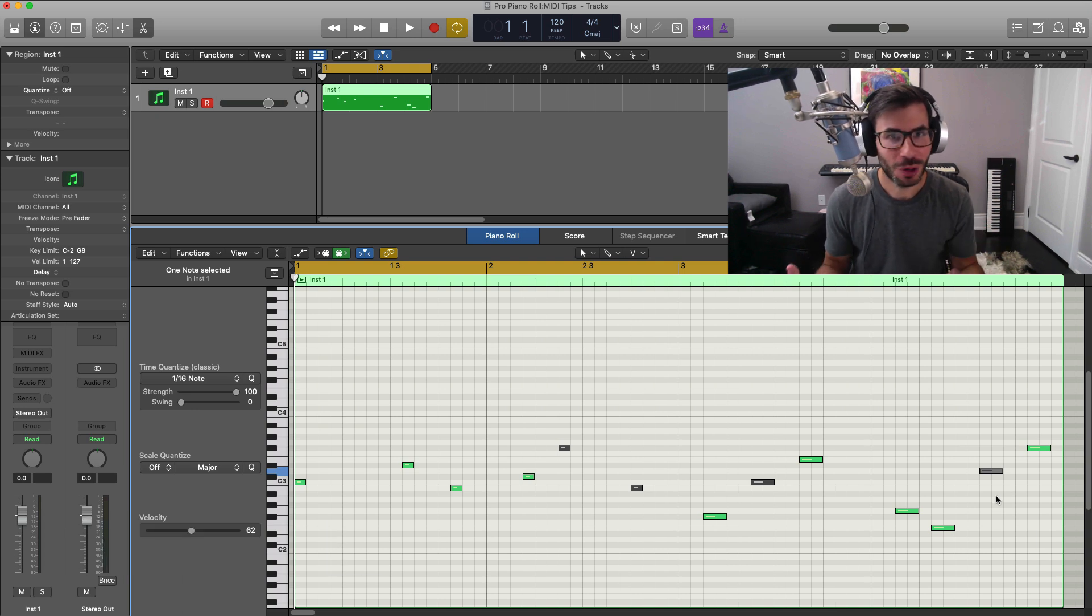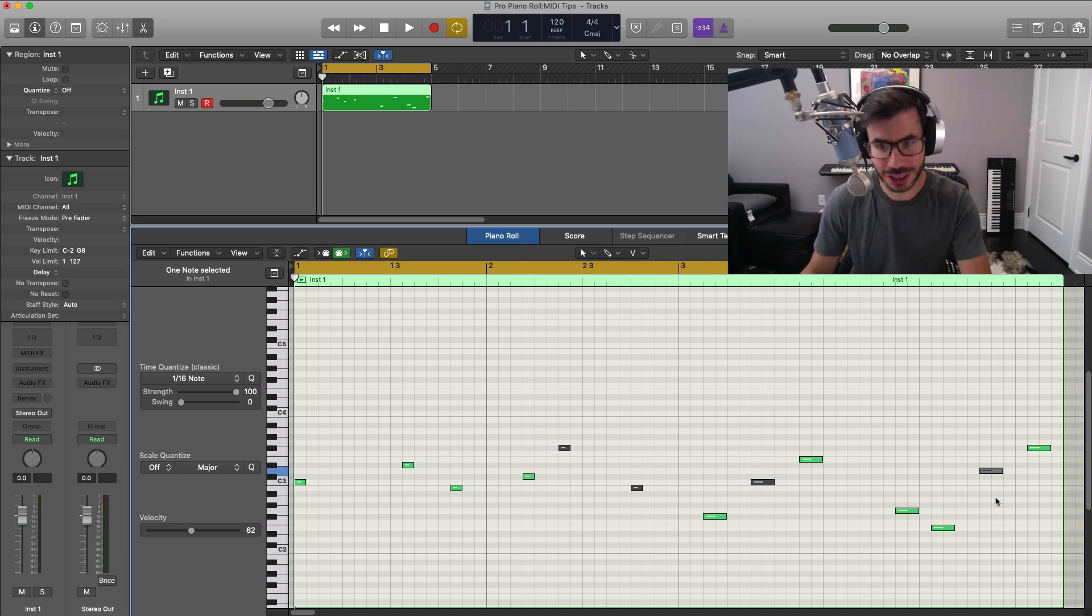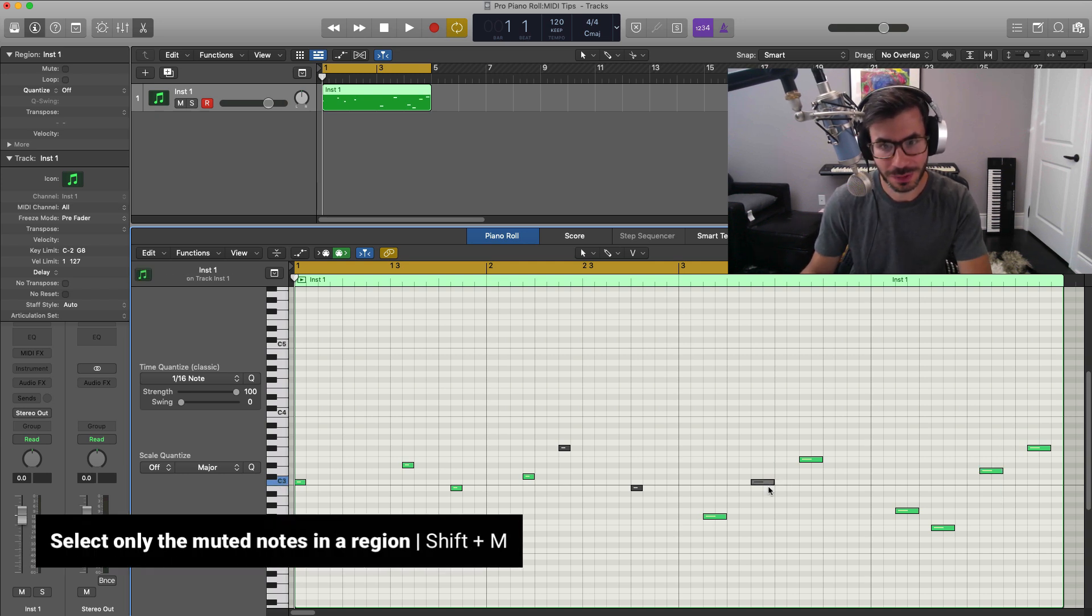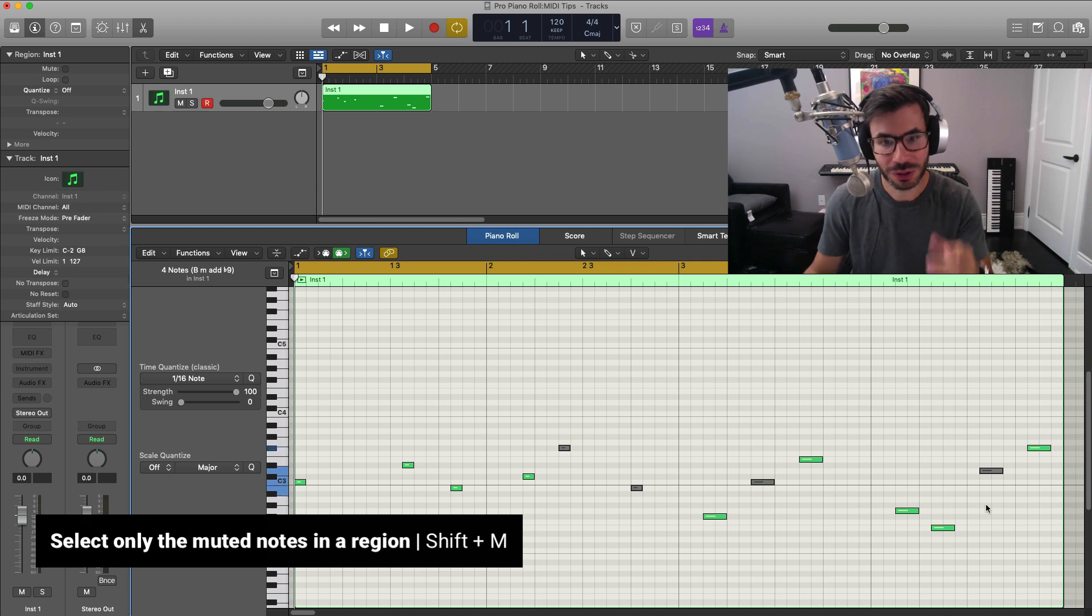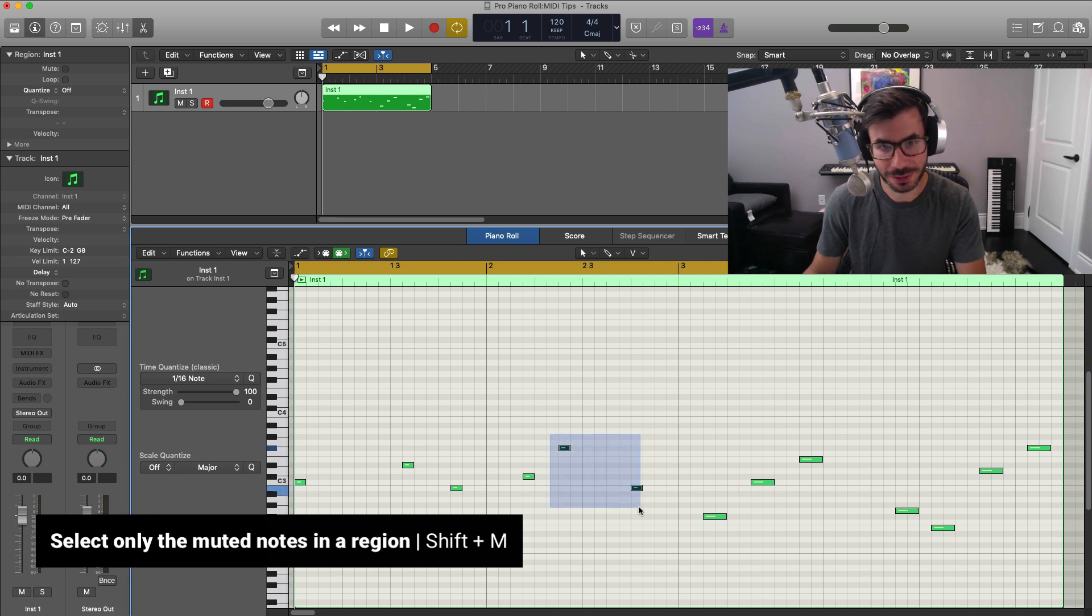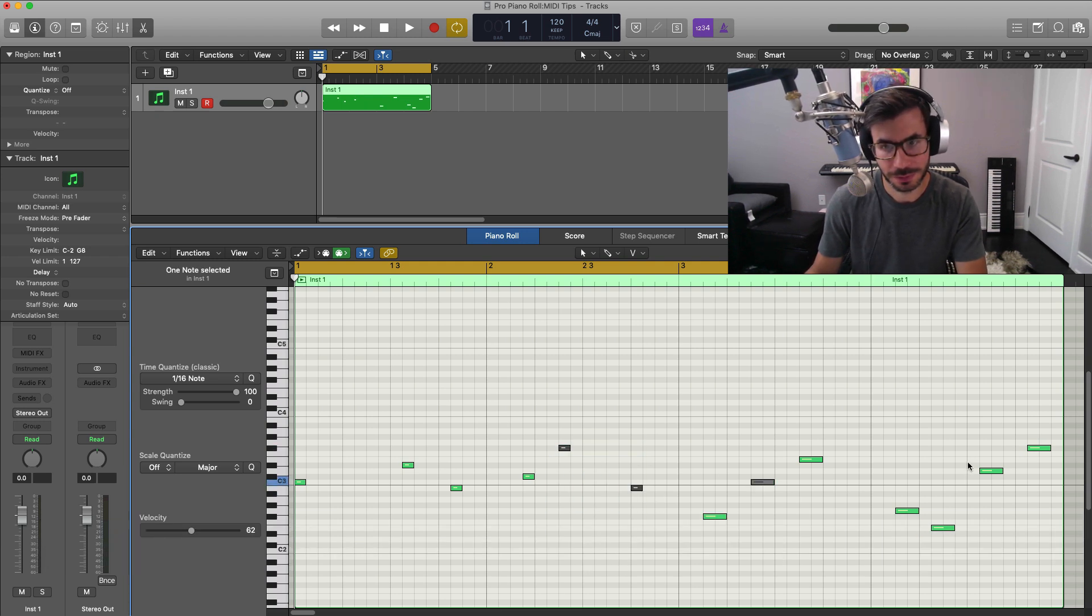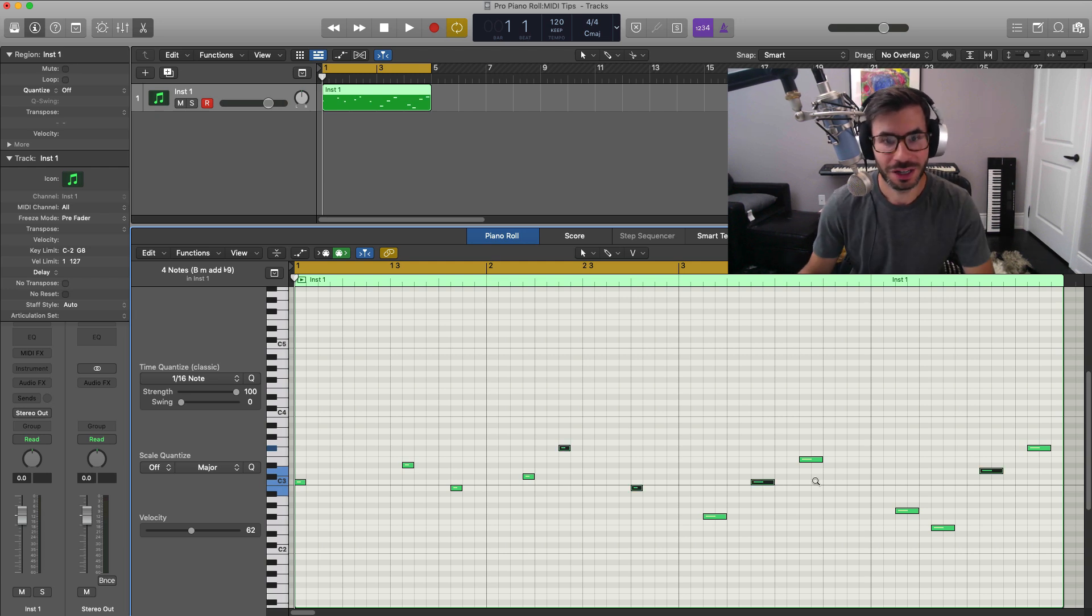If you want to bring back all of the muted notes that you just muted, you don't have to select each one individually. The quick way to do that is just select Shift plus M. That will select all the muted notes and I could just hit M on my keyboard and that will bring all of those back. Shift M, M brings all of them back.